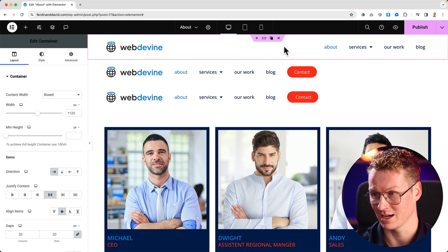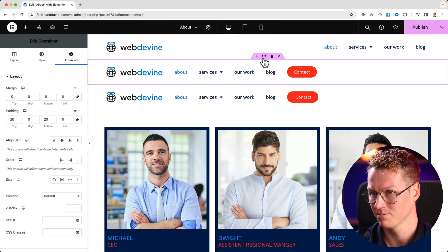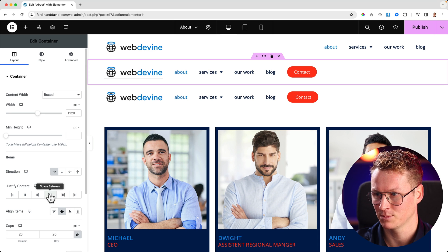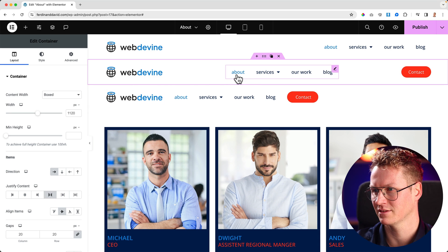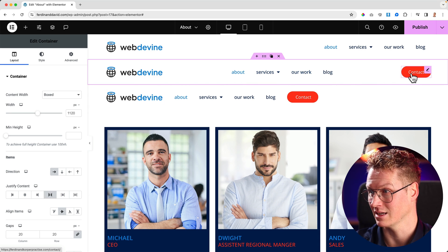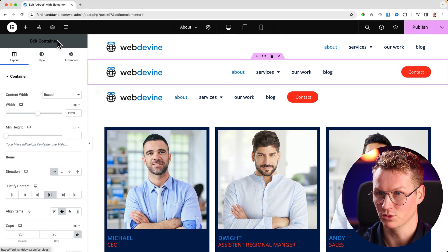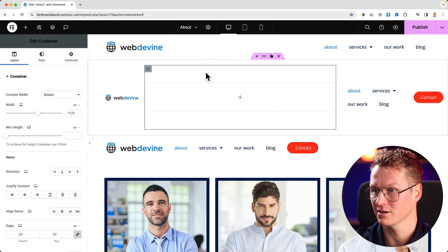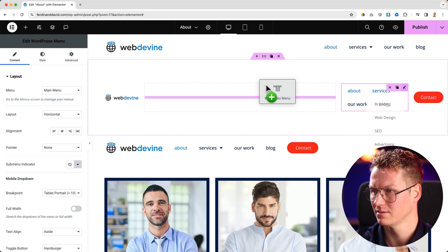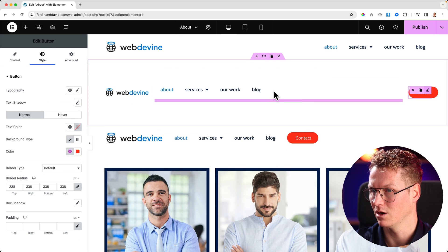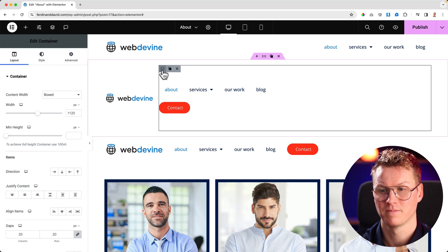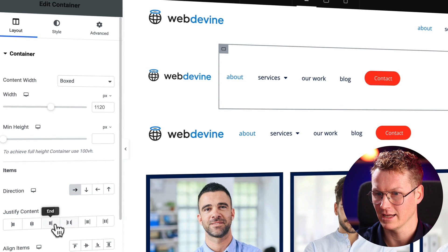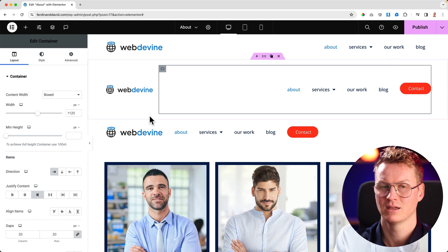But if I have another element in my header and I want to go to the container layout and say space in between — the logo here at the left, the menu in the center, and the button at the right — what people do is they can create a container. I can add a container over here, then drag this in, and the button below. Click on the container, change direction to row horizontal, align it to the right. And voila.